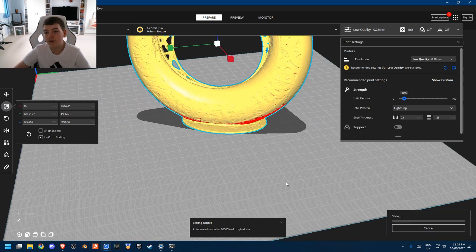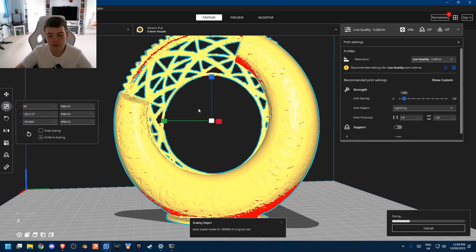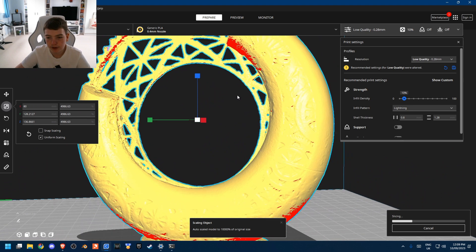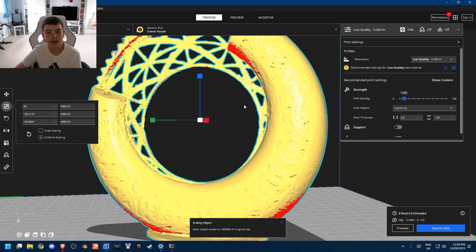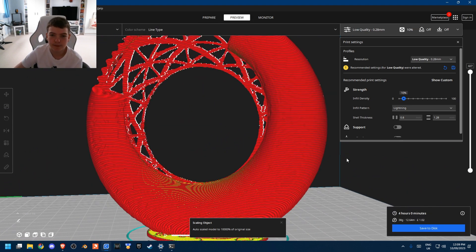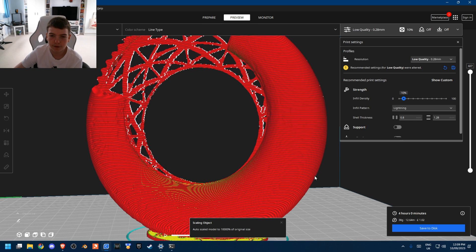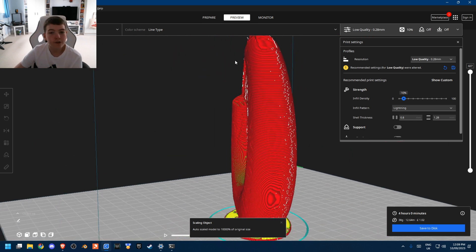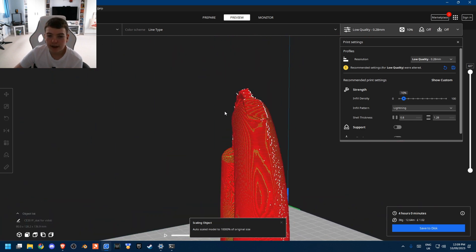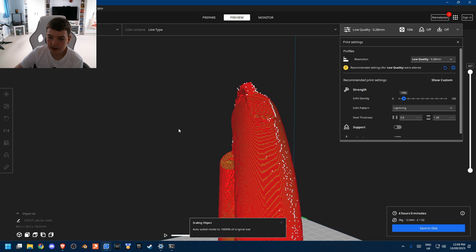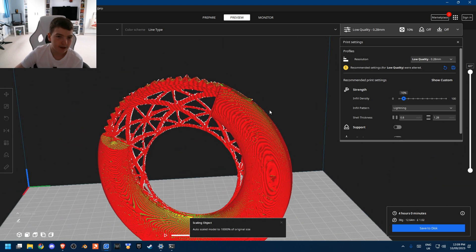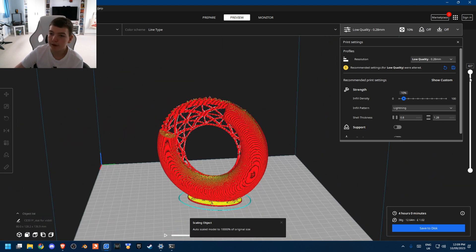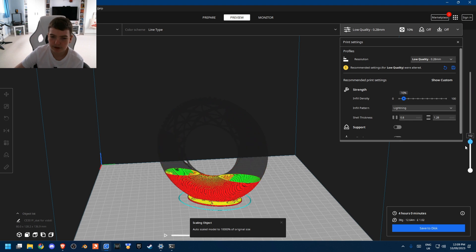So this is the 3D printing software Cura. So I've got my model here. As you can see, I've got it ready to 3D print. So in a second, I will cut to this printing. It's going to take four hours to print. So we'll be done by 4pm. And as you can see, the printer just builds it layer by layer.